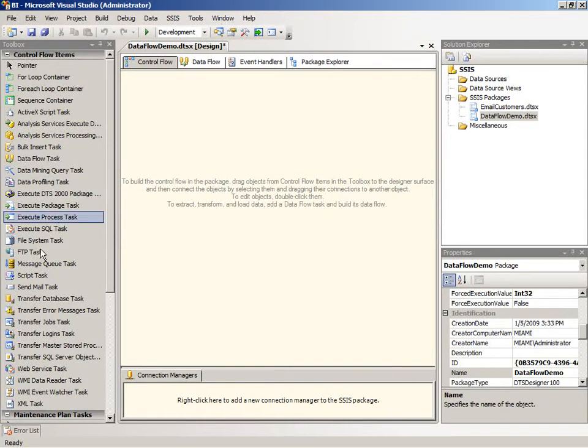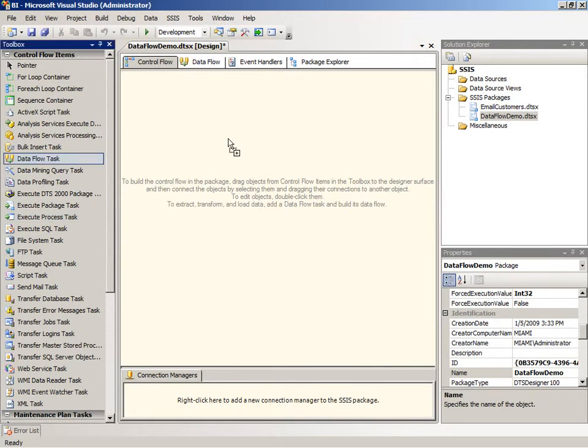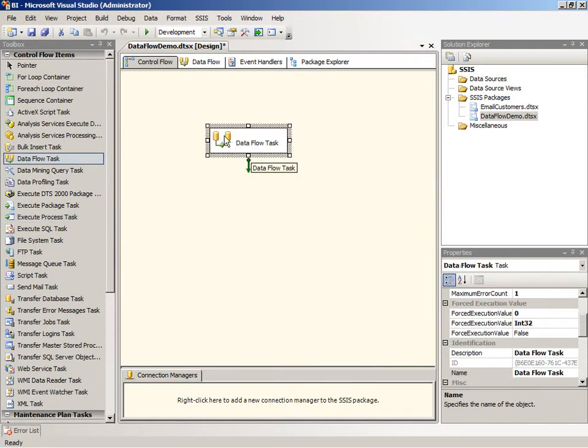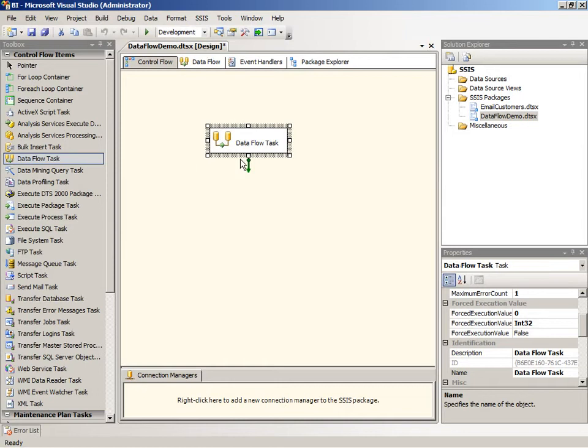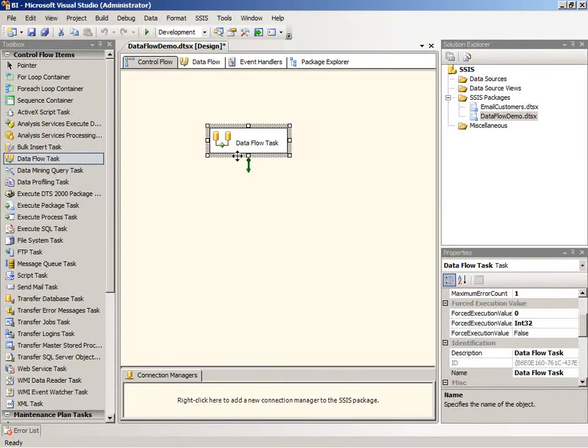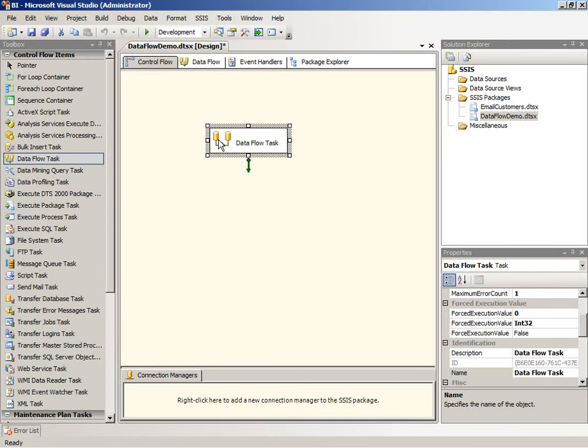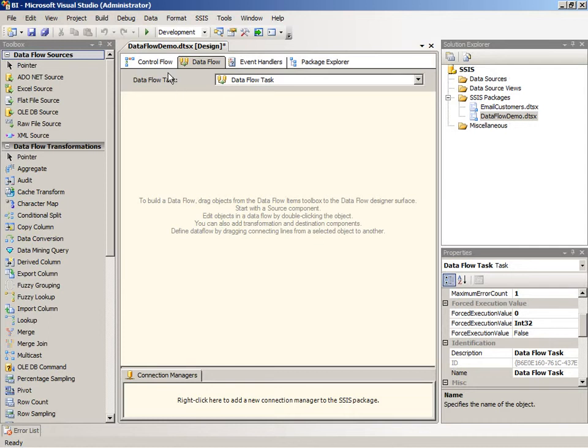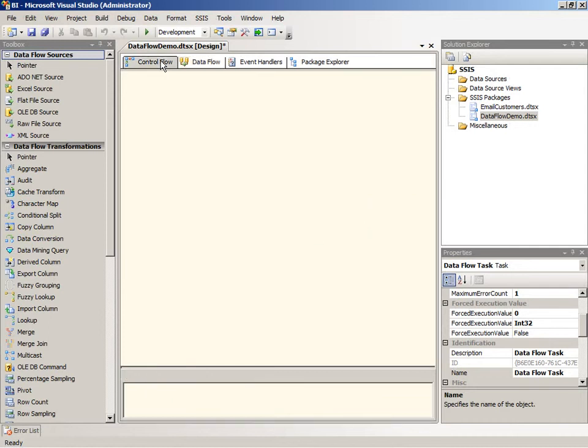So to get started, I'll add the Dataflow task to the workflow in the control flow. We don't have any workflow established yet, but we could in an ETL process have a series of components added in here and then Dataflow task would be just one of those. Now you can double-click on this Dataflow task and that opens up the Dataflow tab for you where this Dataflow task is available for me to start doing my design.